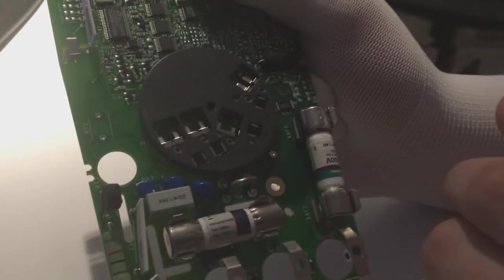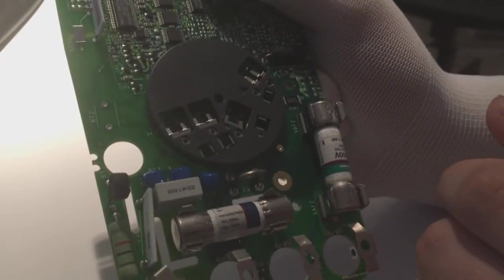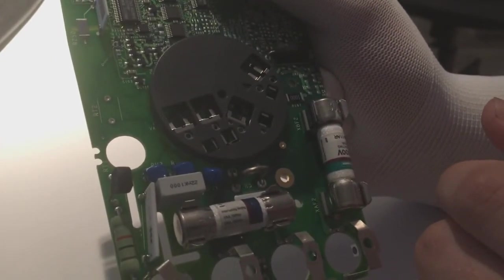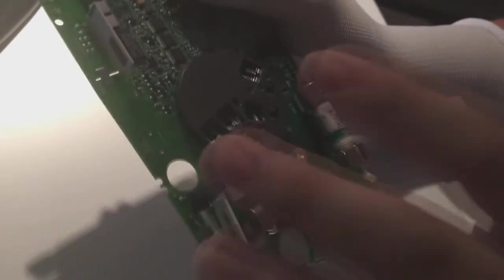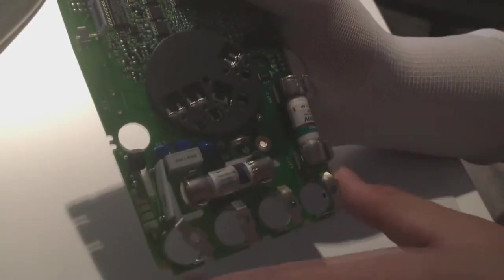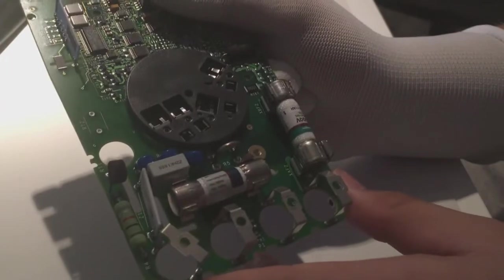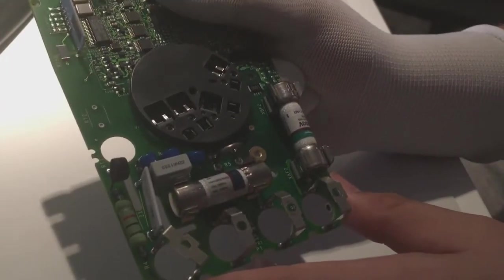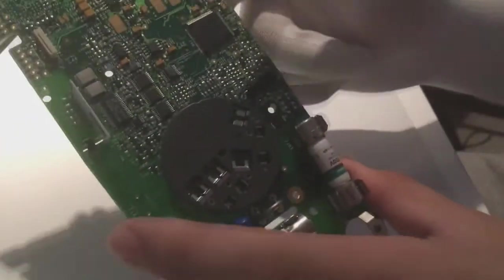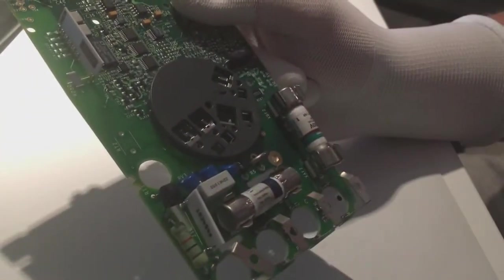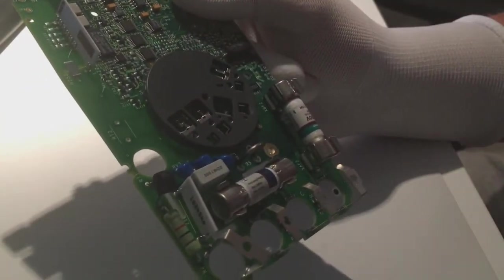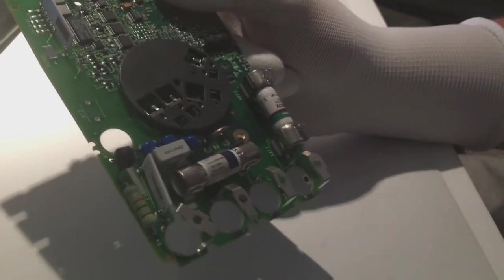It is a 0.1 ohm resistor. What it does is the voltage over that resistor is measured, and the processor calculates the current using Ohm's law.